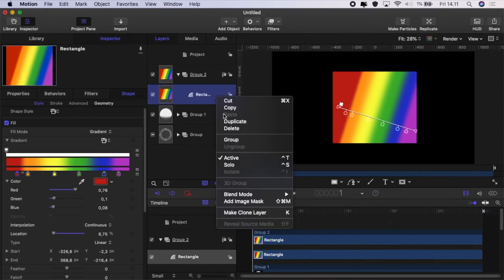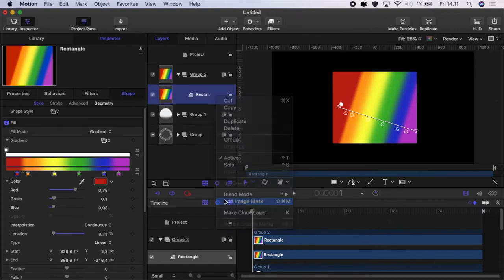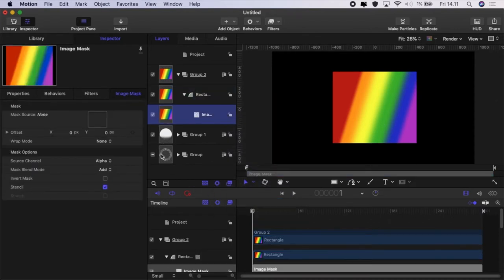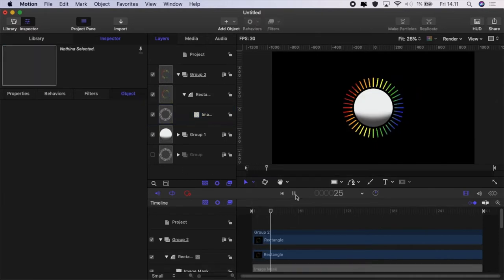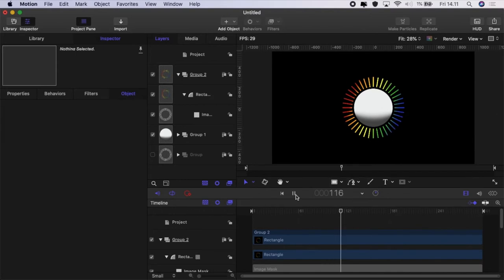Okay then we will to the rectangle, add an image mask, grab our replicator group and pop that in the mask and there you have it. It's bouncing around to the beat.